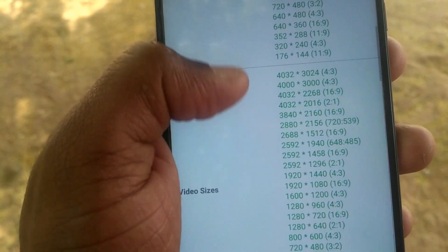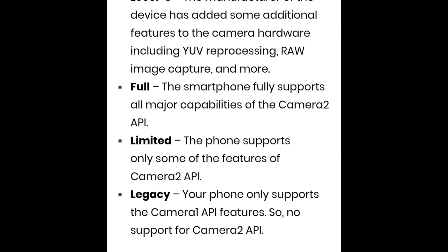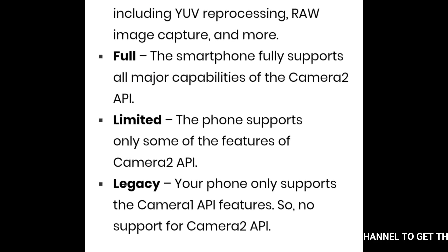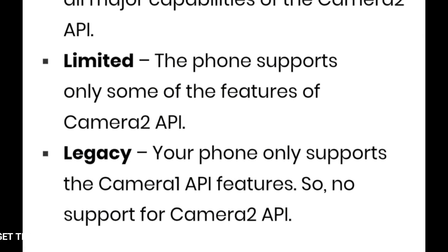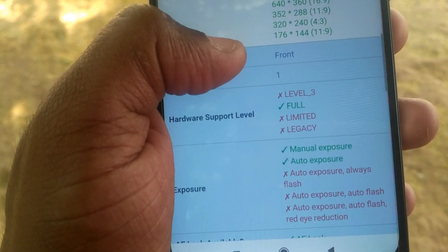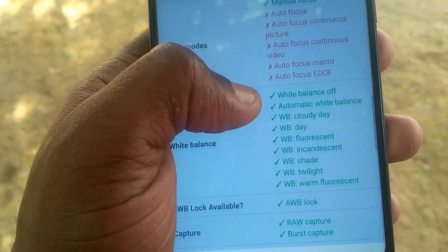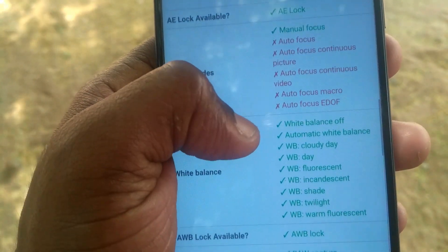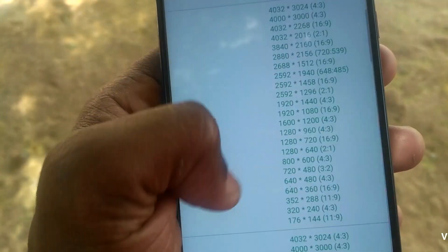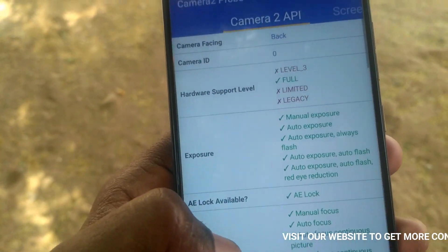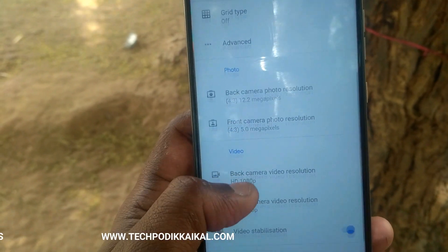If you have a limited or legacy support level, you don't have access to some features. But if you have a full level 3 on your phone, you can use all the features of Google Camera with a full experience.